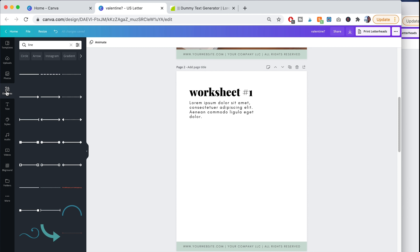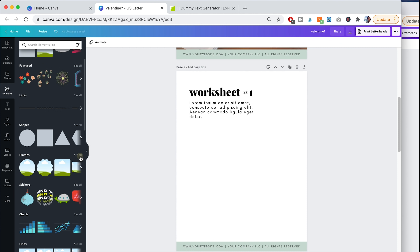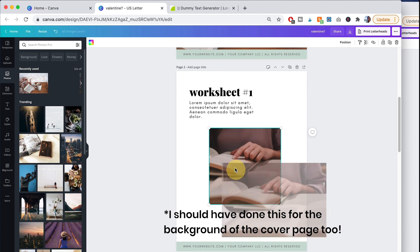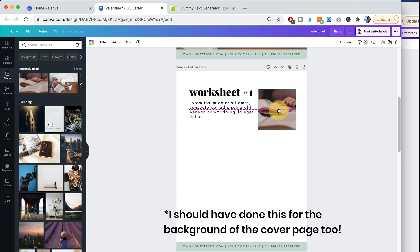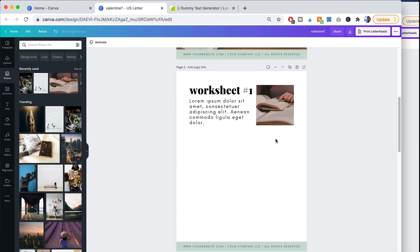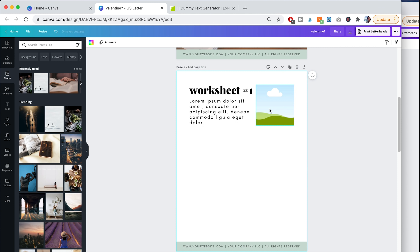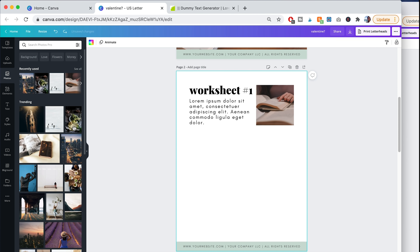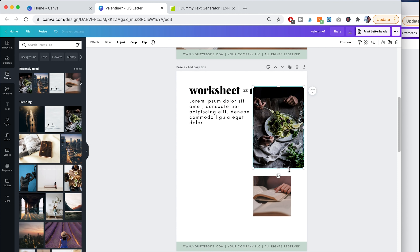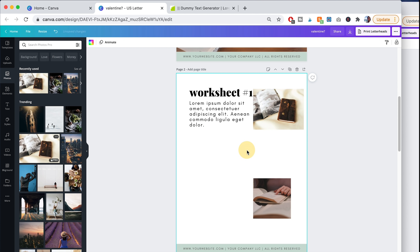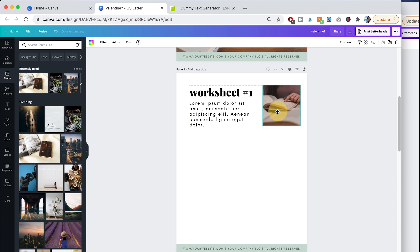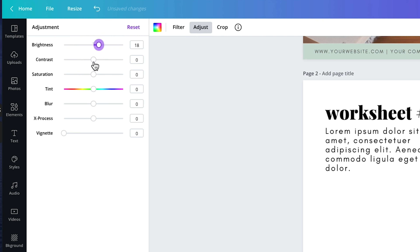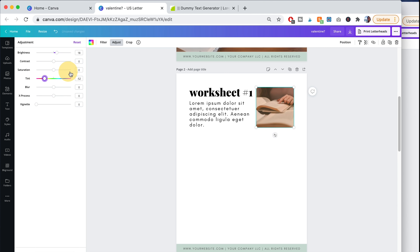If you want to include an image, go to Elements then go to Frames, then go to Photos. The reason you want to add a frame first is that most of the time when creating templates, people only include stock imagery for the listing photos but remove the imagery from the actual template they're selling. If you don't add a frame, you'll need to include the stock imagery in your template — otherwise there won't be a photo placeholder, because when you delete the photo it deletes everything. You can also adjust the image by making it brighter, changing the tint to match your color palette, and adding filters.